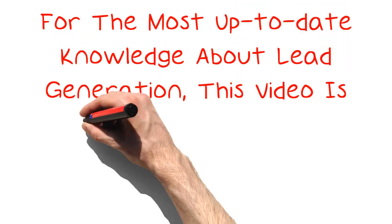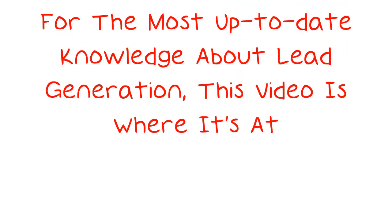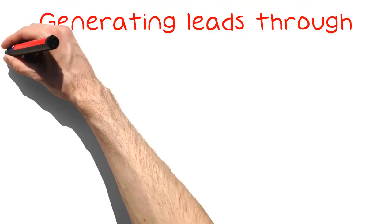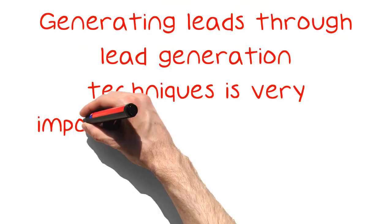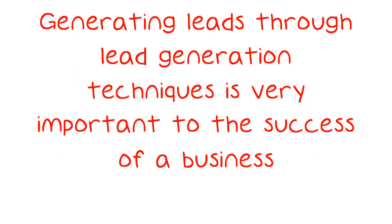For the most up-to-date knowledge about lead generation, this video is where it's at. Generating leads through lead generation techniques is very important to the success of a business.